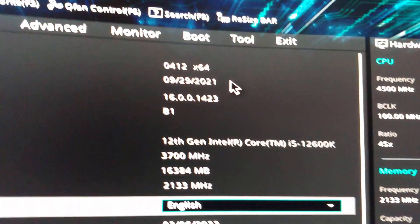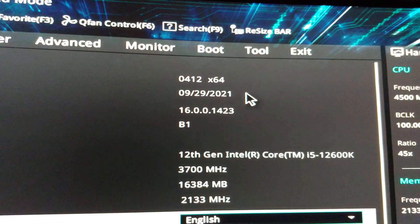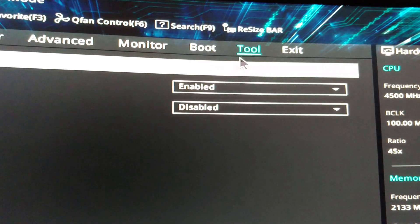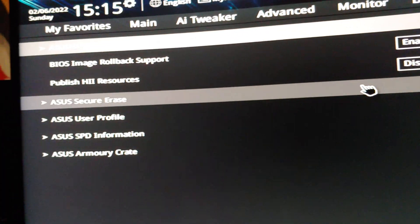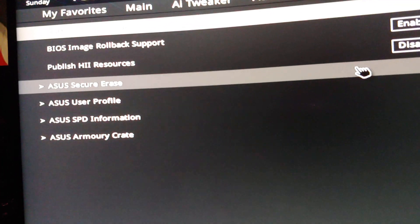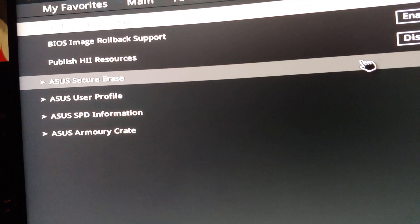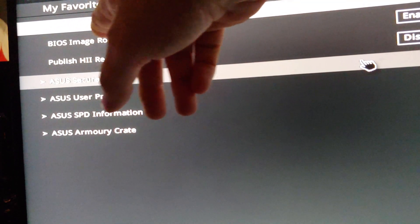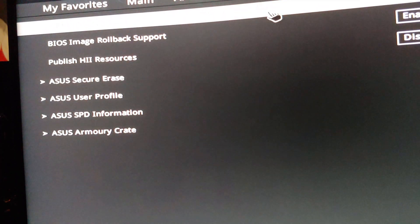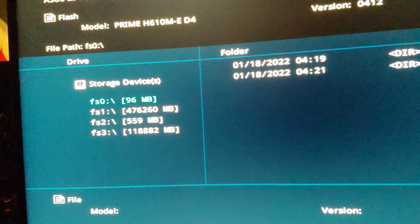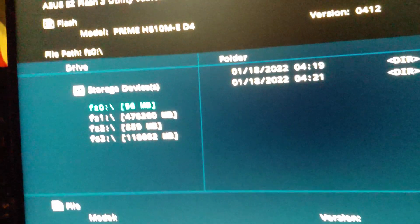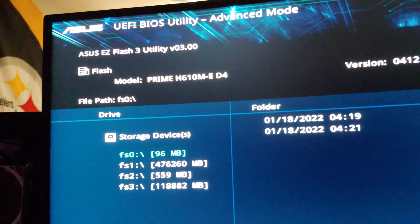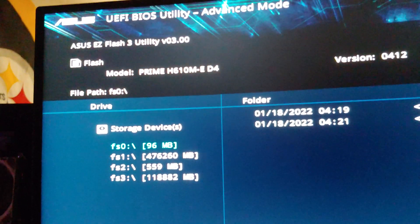Easy mode doesn't have the BIOS update stuff in it. We need to go to advanced mode down here in the lower right. From there, once we're in advanced mode you can see across the top there, we're going to go to Tool. And then I don't know if you'll be able to read this. We are relatively close to the screen, but over here it says ASUS EZ Flash 3 Utility. We want that, so we're going to click on it. That brings this up.